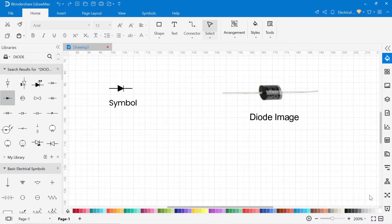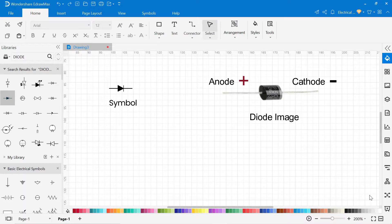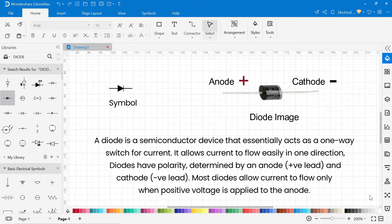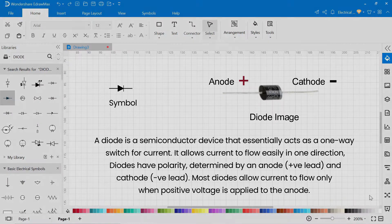This is the symbol of a diode. It has two terminals: one anode which is the positive terminal, and another one is the cathode which is the negative terminal of the diode. A diode is a semiconductor device that essentially acts as a one-way switch for current — it allows current to flow easily in one direction. Diodes have polarity determined by an anode and cathode. Most diodes allow current to flow only when a positive voltage is applied to the anode.